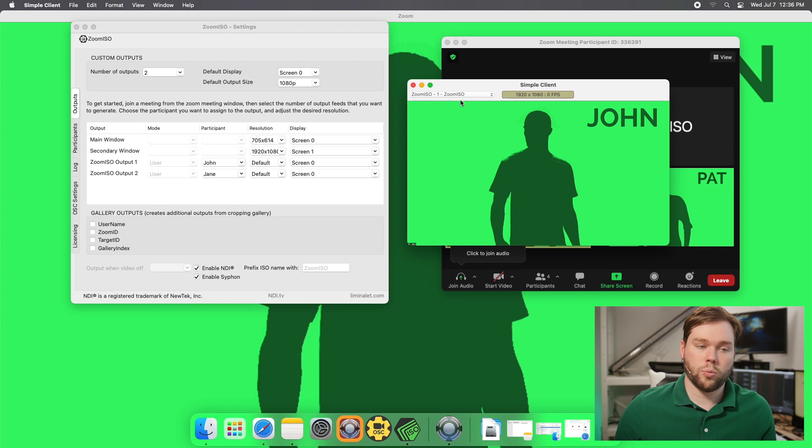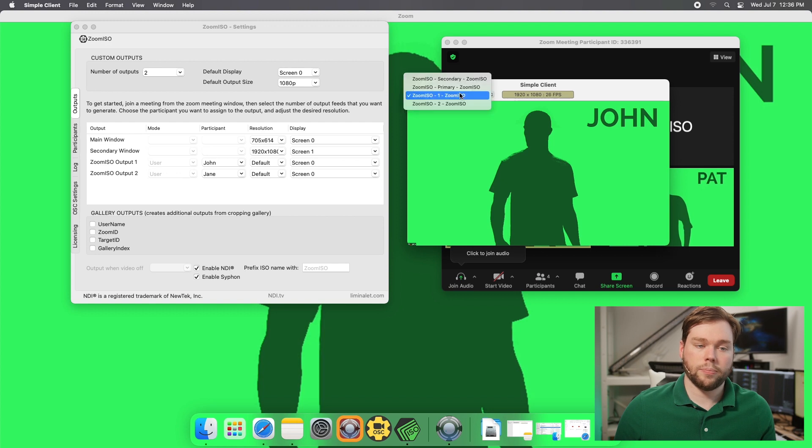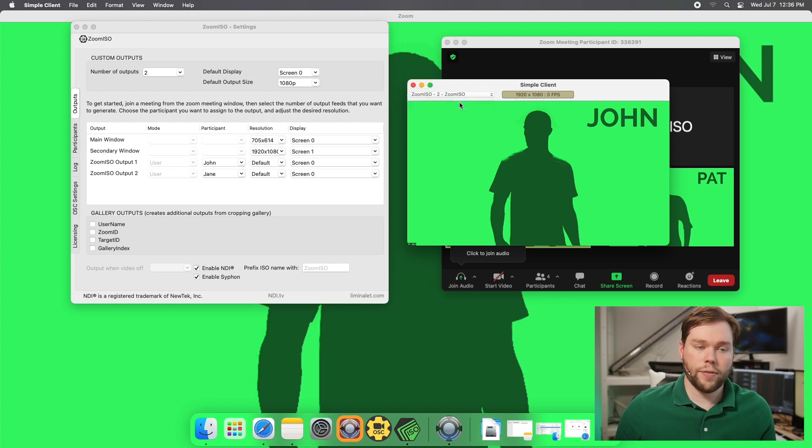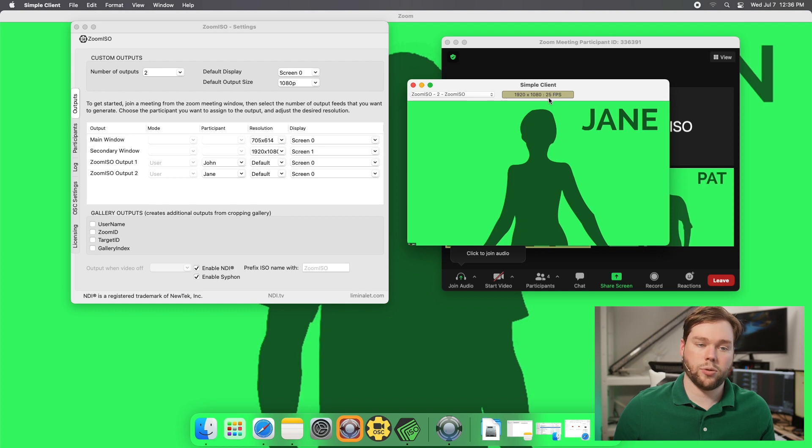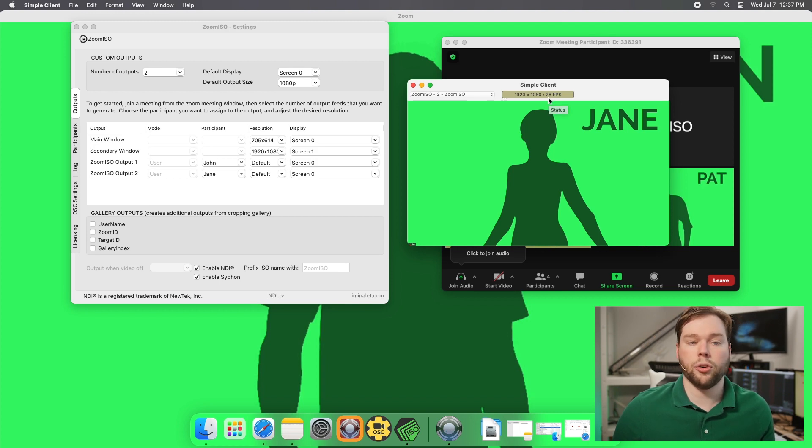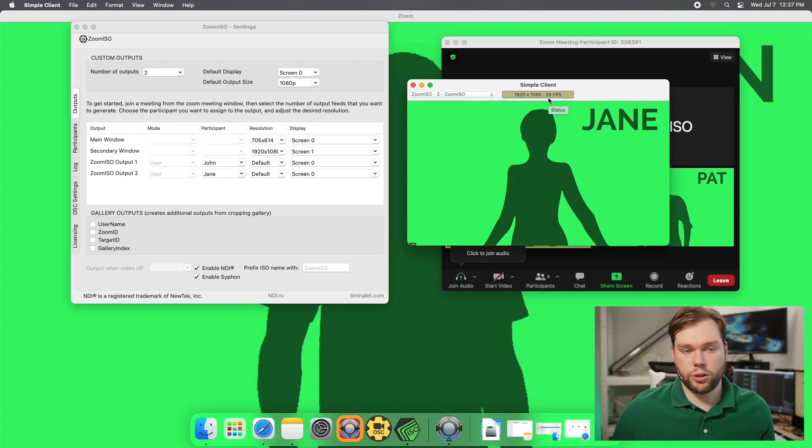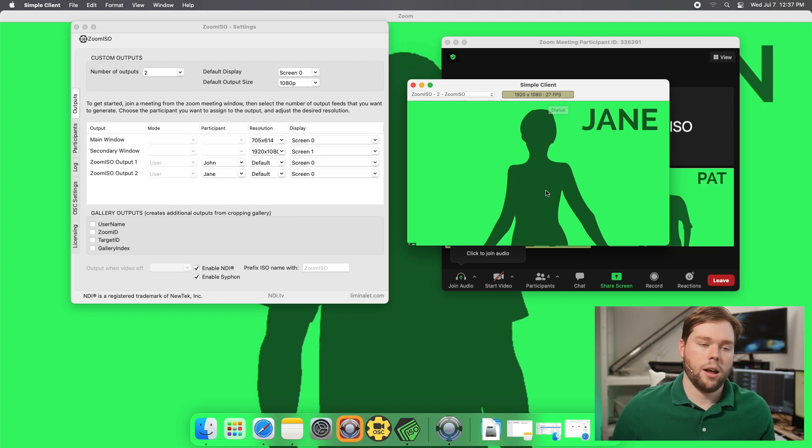And I have outputs one and two. So if I go to two I have Jane available there and you'll see it 1920 by 1080 receive at 25 fps 26 fps. It will depend on the zoom sending resolution so you can look at that in your statistics tab there.